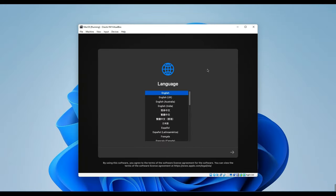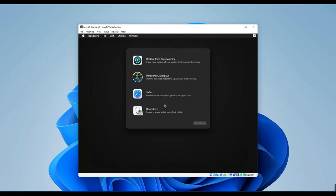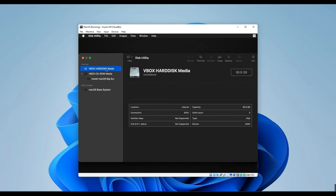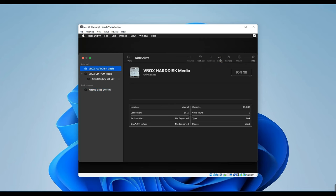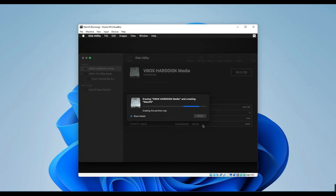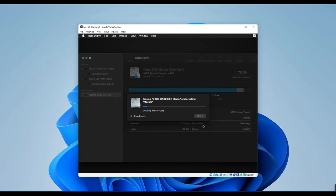Select the language and then continue. Now, click on Disk Utility right here and then continue. Go to VBox Hard Disk Media up here and then click on Erase. Let's call this Mac OS and then click on Erase. Click on Done.